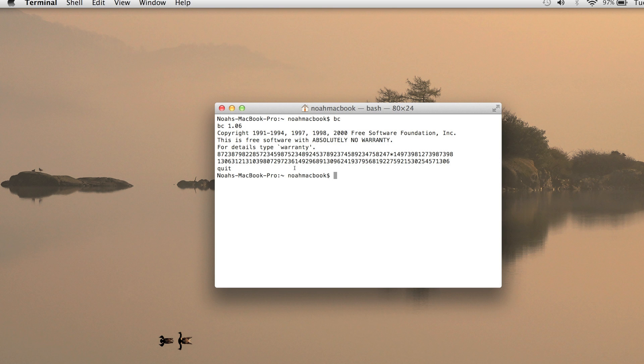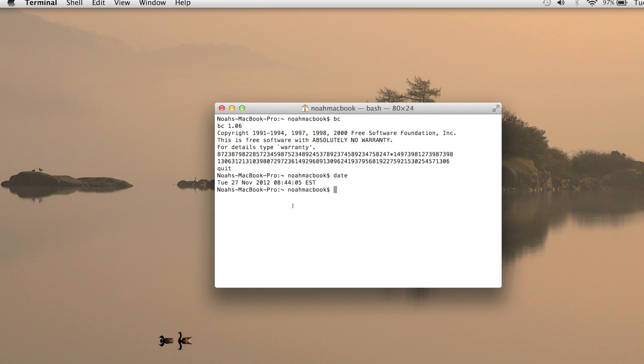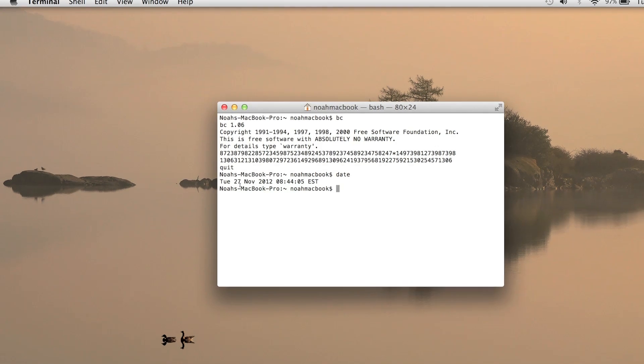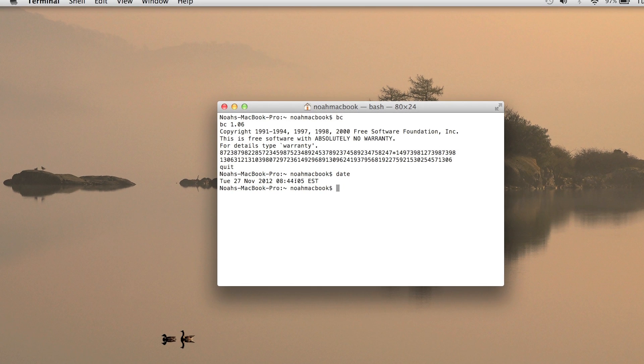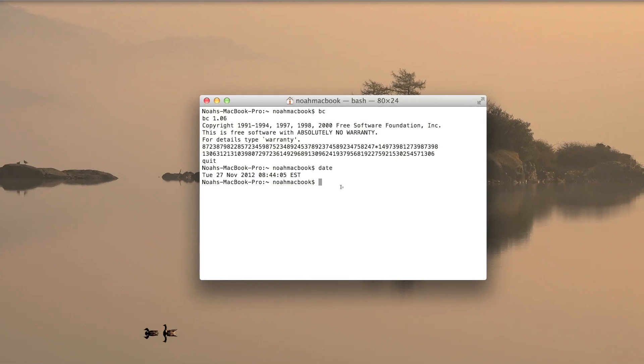And I'll show you the date. Type date and it'll show you Tuesday, 27th of November 2012 at 8:44 a.m.